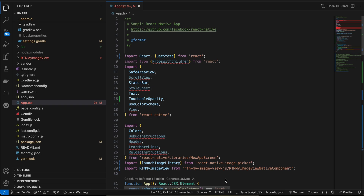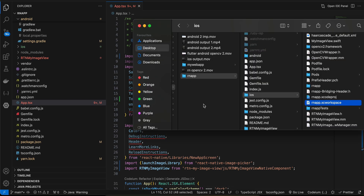Hello everyone, welcome back to the next video. In this video I will show you how to do face detection using OpenCV in a React Native app. Let's get started — first I will show you the demo.